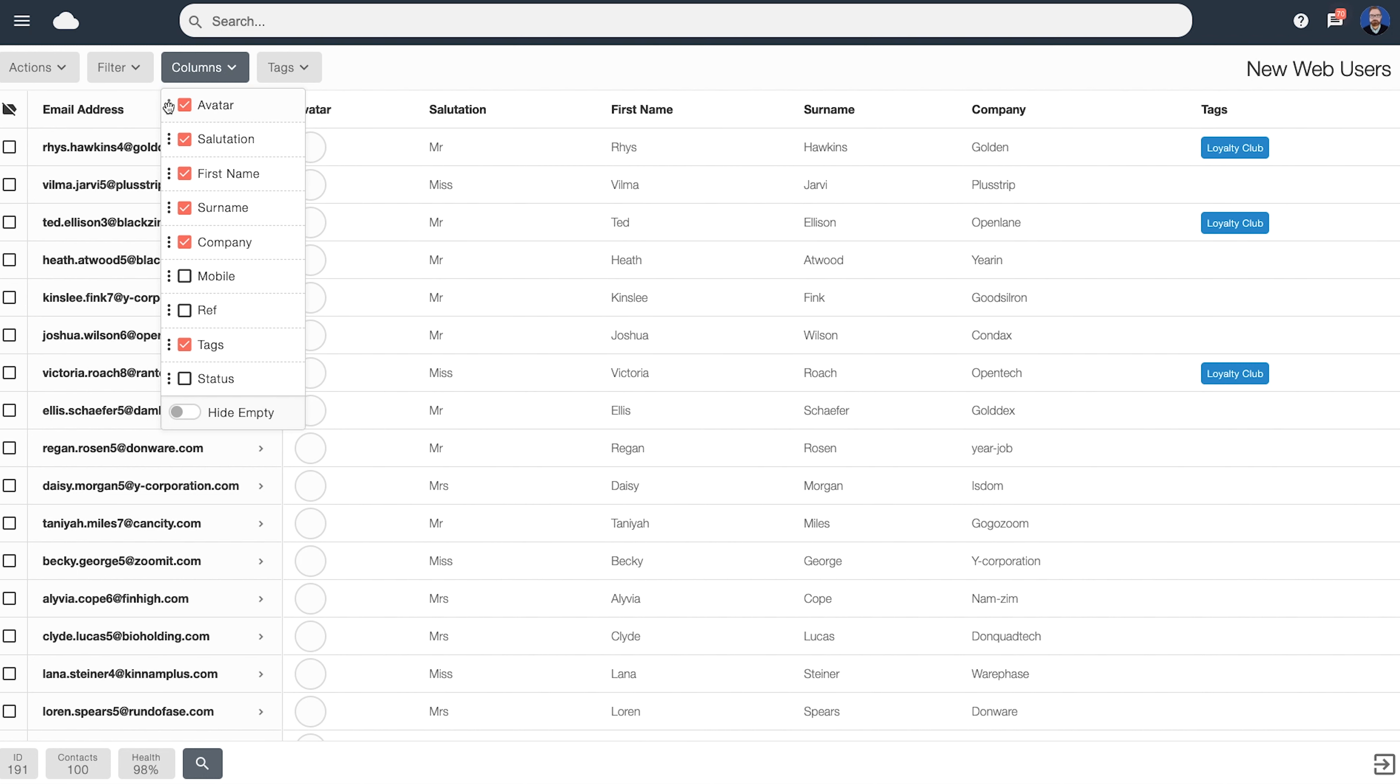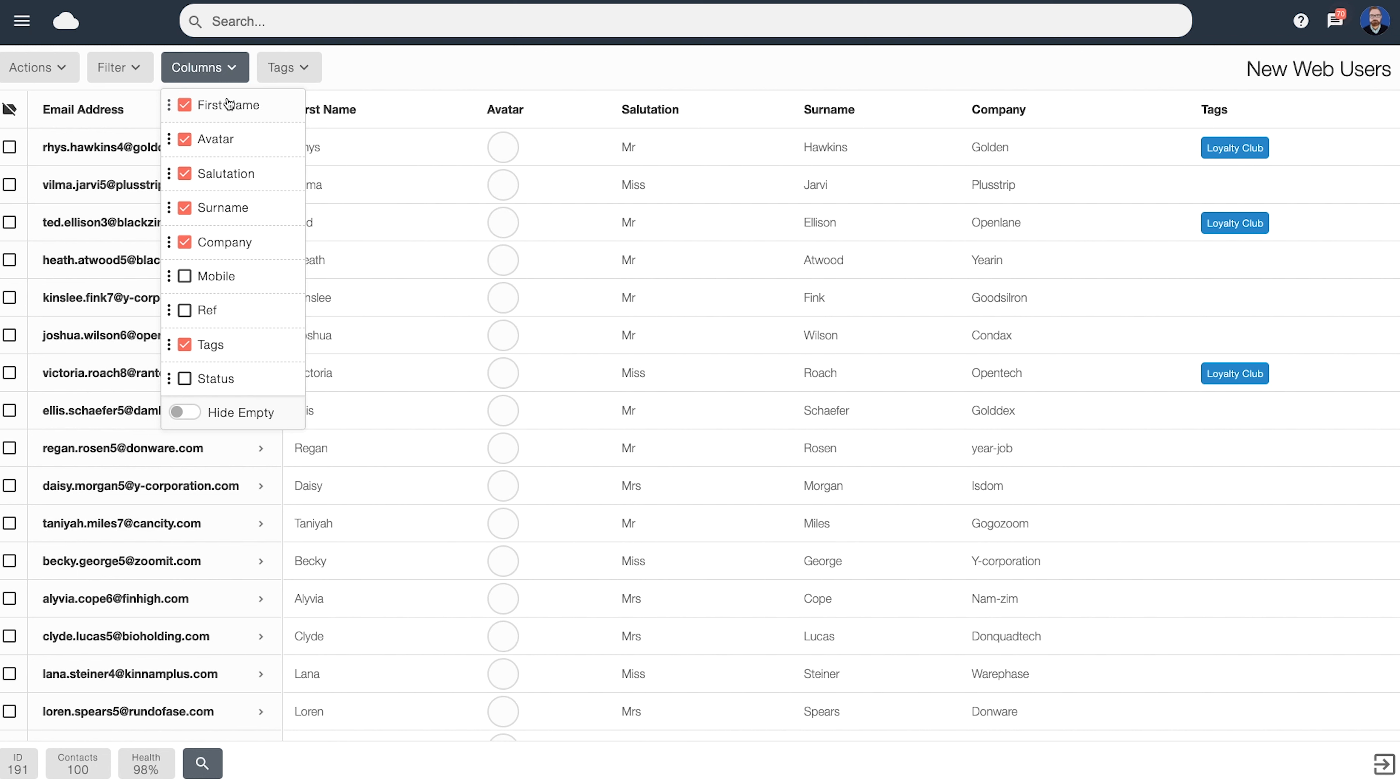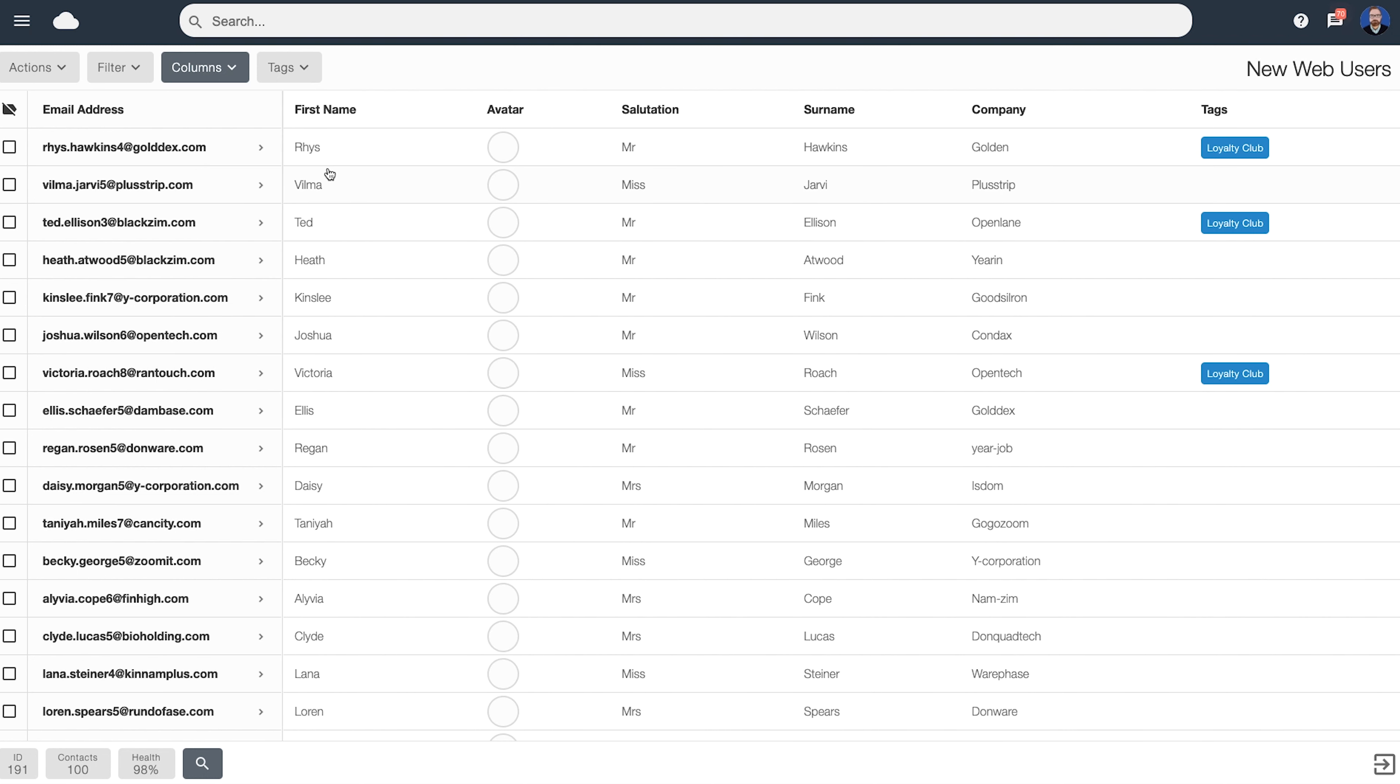You can also use the three dots here to change the order how the data is displayed. For example, if you wish their first name to appear first, we can click on the drag icon and move it to the top. If we click out, we can now see that first name will be displayed as the very first column.